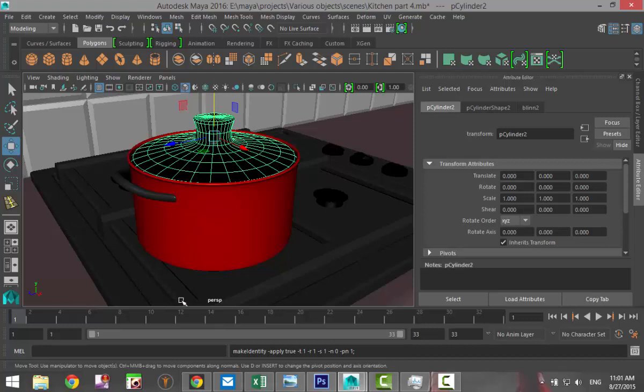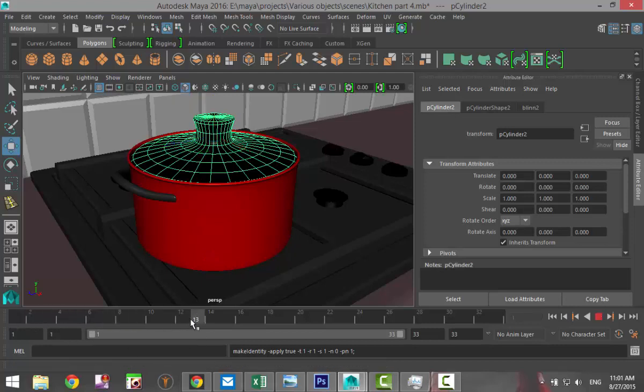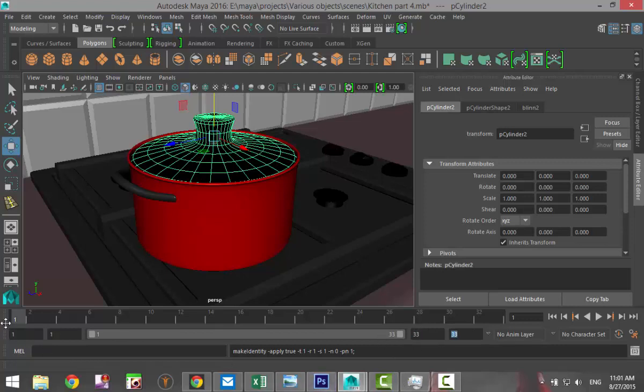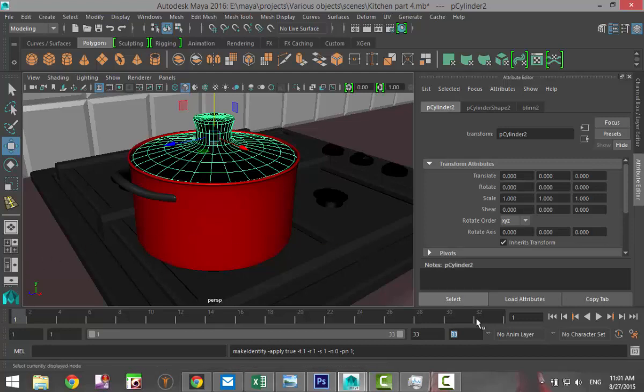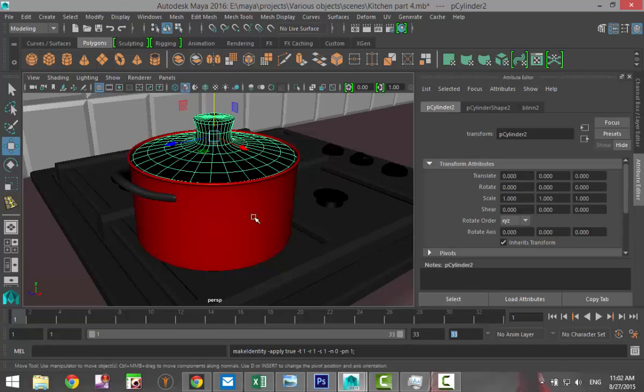Now we're going to set up an animation loop of 33 frames. So this is our animation slider. We're at frame 1 right now and down here we're going to set 33 and 33. Now because we want this to be in a loop, we need to make sure that the first frame of the animation and the last frame of the animation are in identical position to give that smoothness.